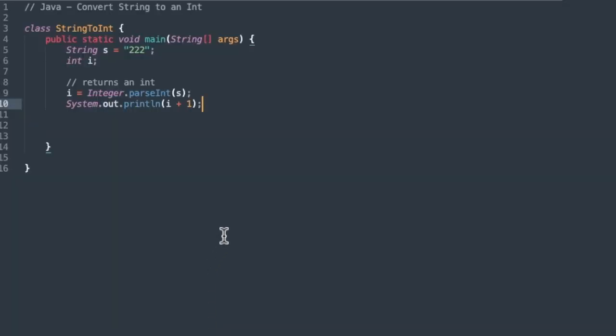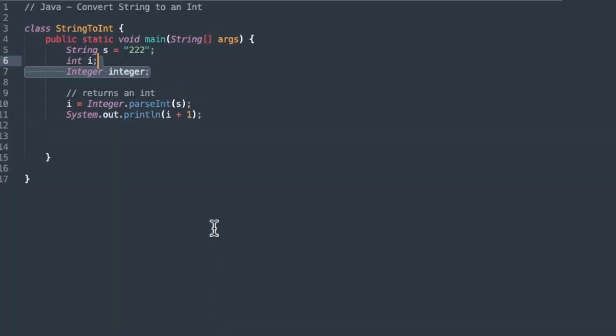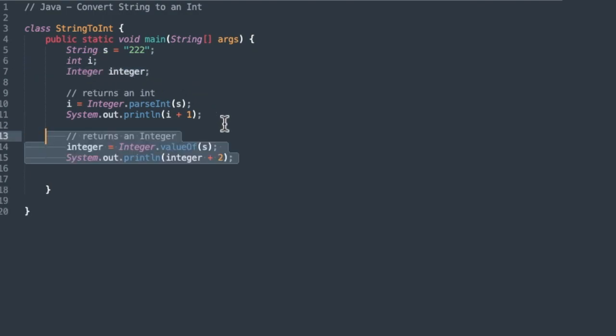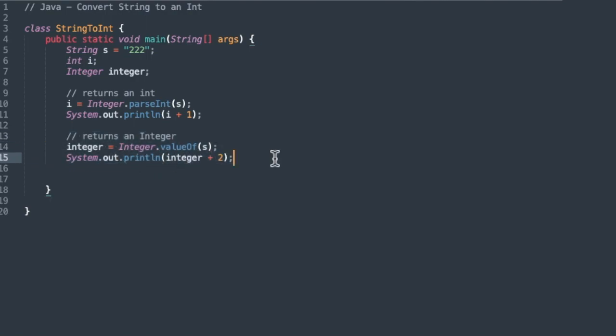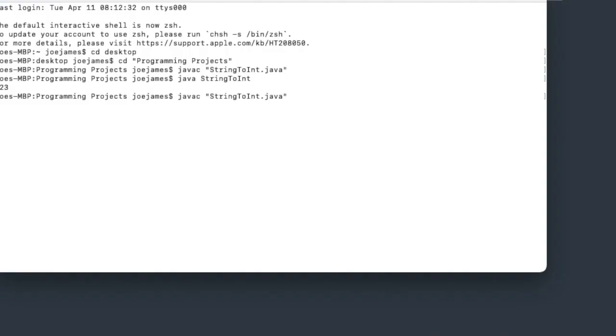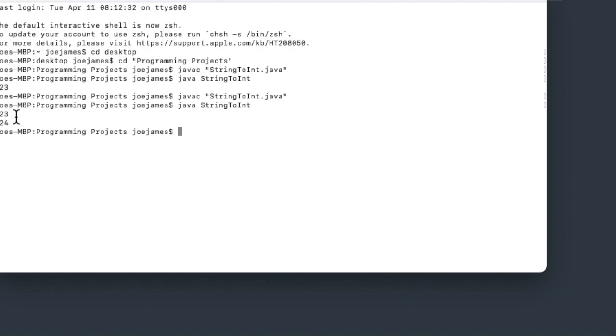Let's look at another way to do that. If that was an int, we'll set up another variable called integer. And then we can use integer.valueOf to convert s to an integer. And we'll add 2 to that. And it should print out 223 for this one and 224 for the integer. Yeah, it printed out 223 for the int and then 224 as the integer.